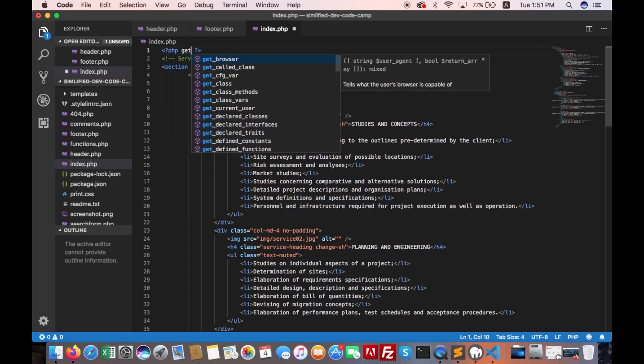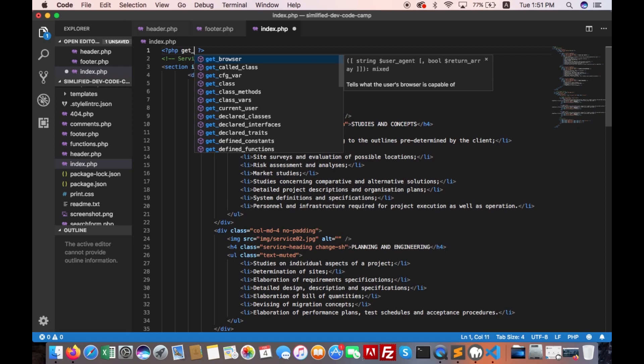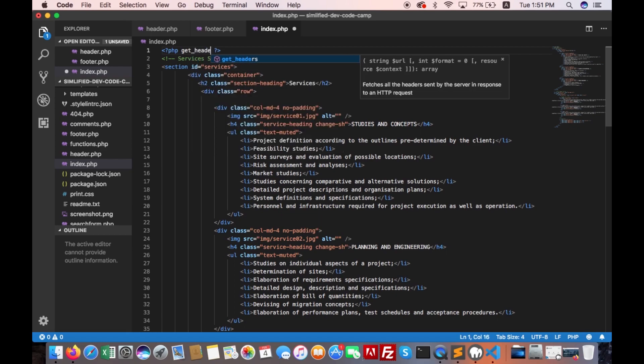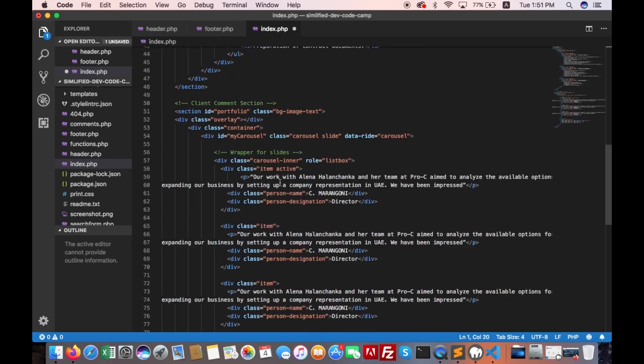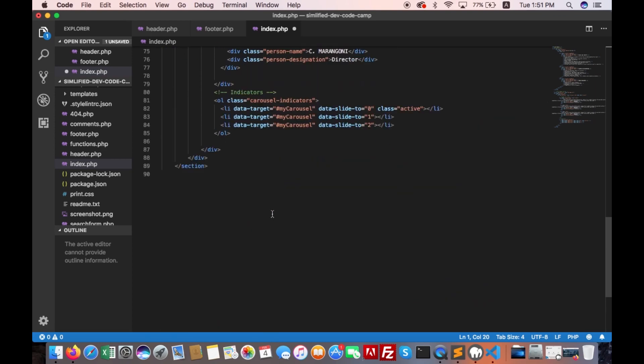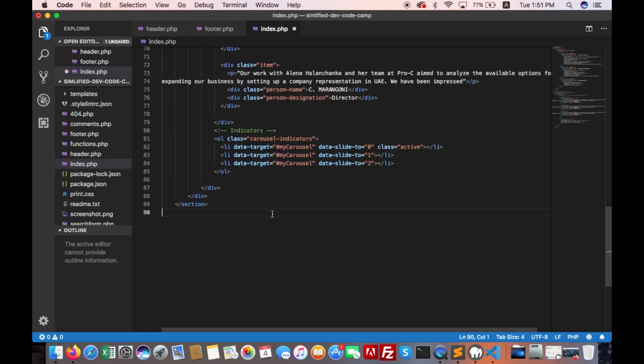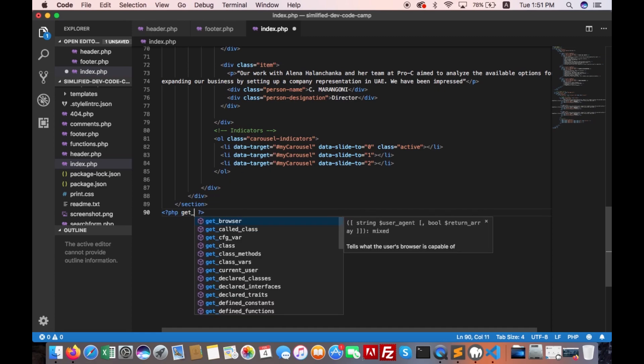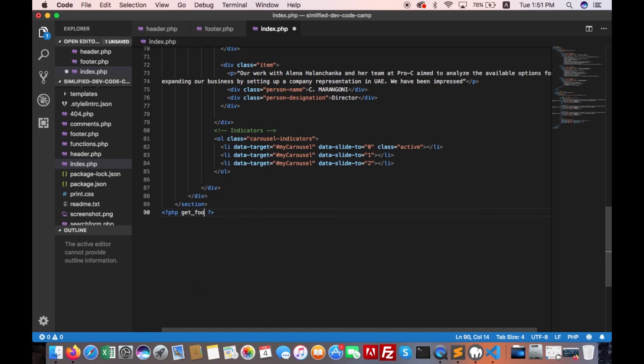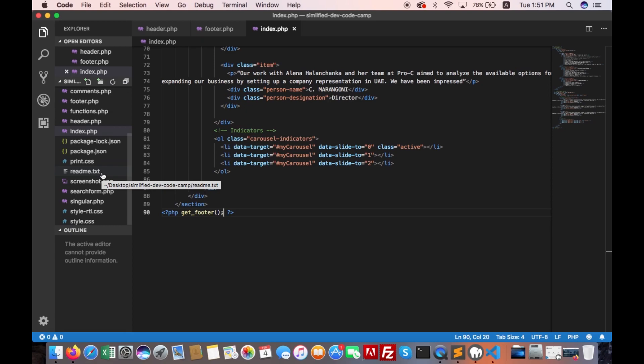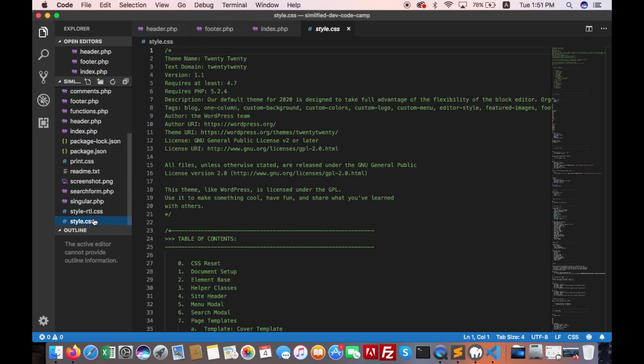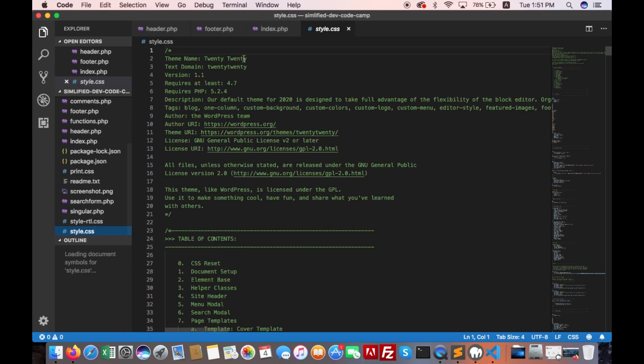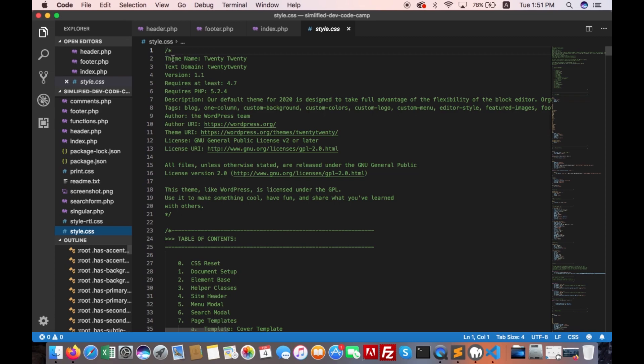Get header and get footer. Now we will change the theme name. Open style.css. That is theme name 2020.